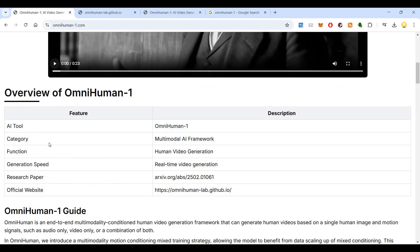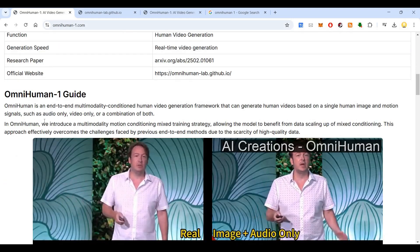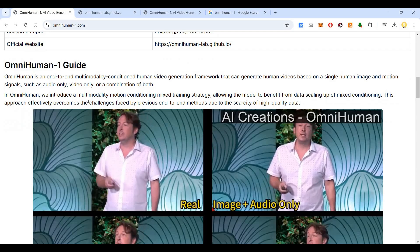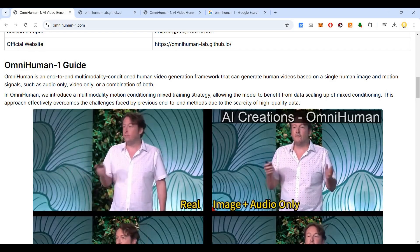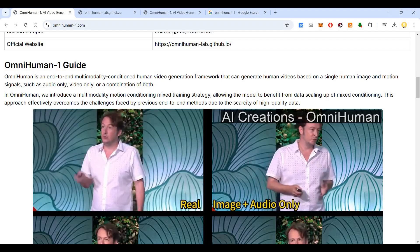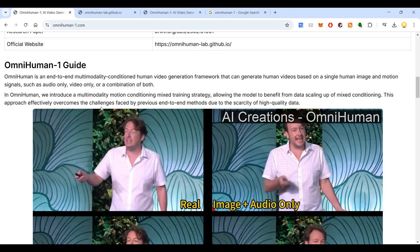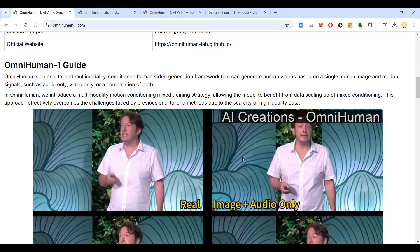OmniHuman belongs to the category of multi-modal AI framework. Its function is human video generation and its generation speed is real-time. There is a research paper that has been published. On the official website, OmniHuman is described as an end-to-end multi-modal conditioned human video generation framework. It introduces a multimodality motion conditioning mix-and-train strategy, allowing the model to benefit from data scaling. This approach effectively overcomes challenges faced by previous end-to-end methods due to the scarcity of high-quality data.